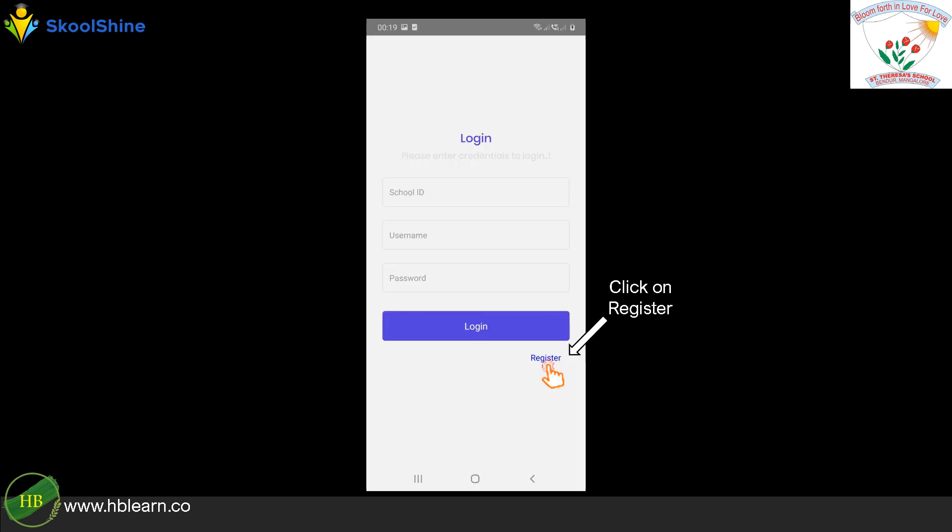Open the SchoolShine app and click on the Register link below the Login button. This step needs to be done once, for the first time.